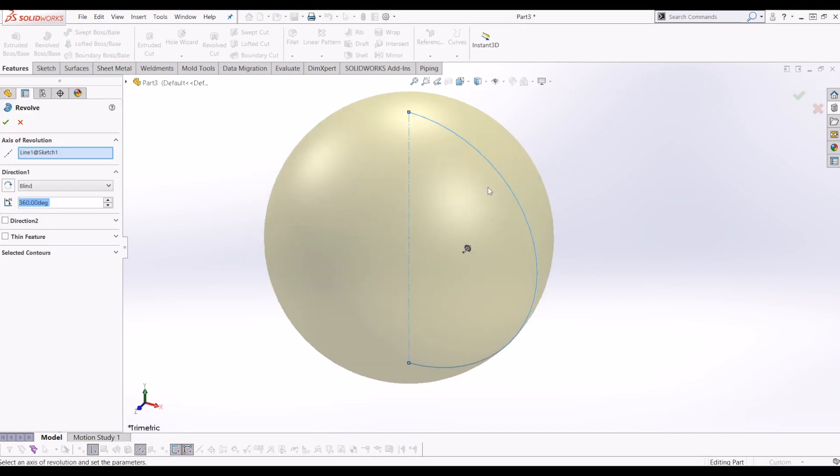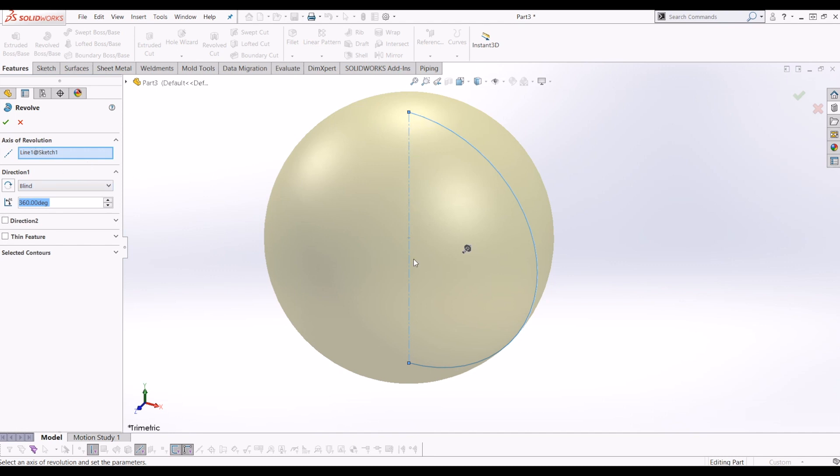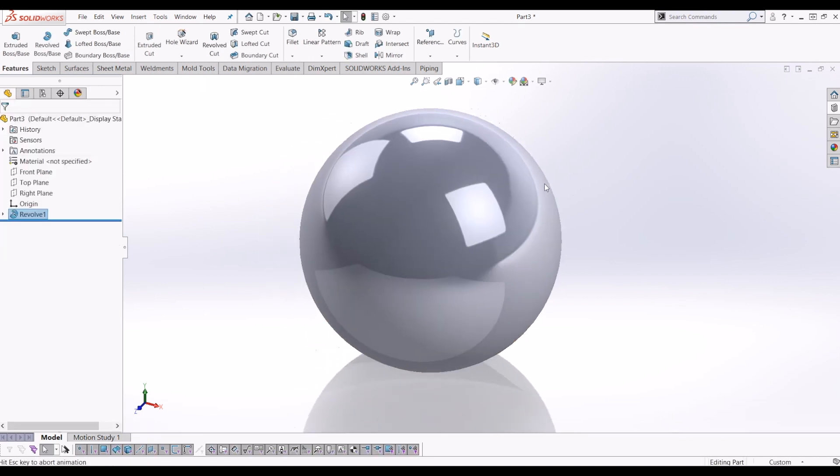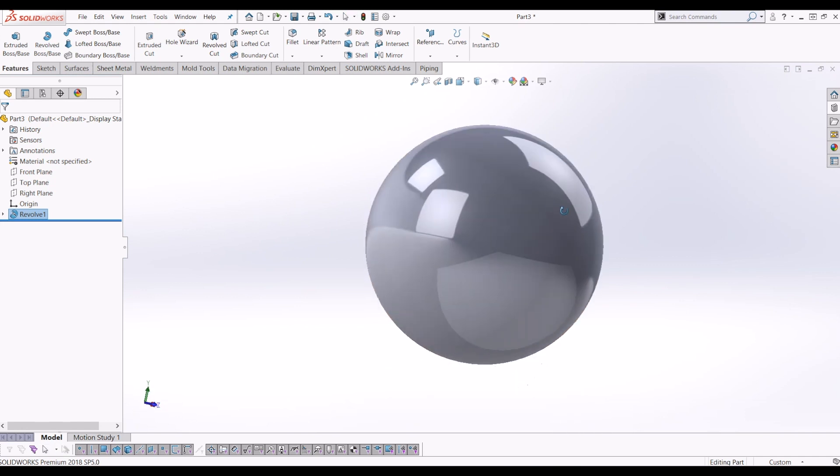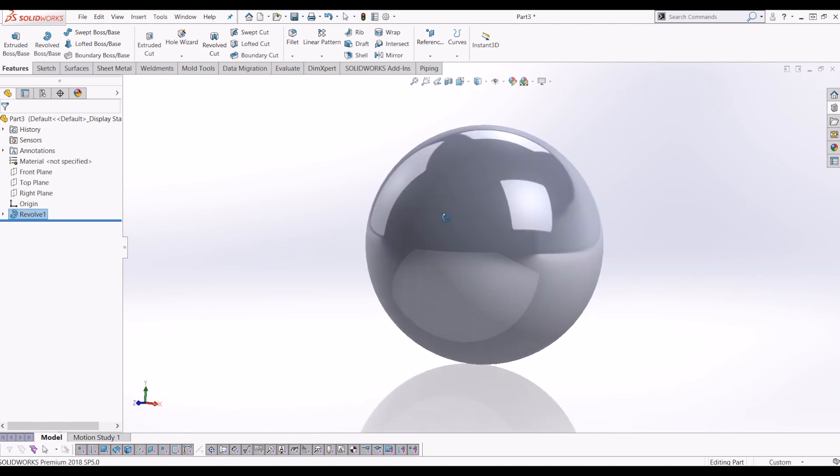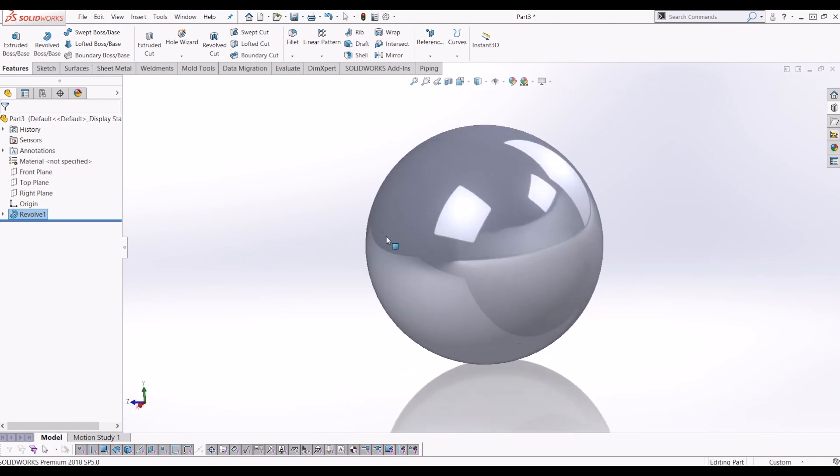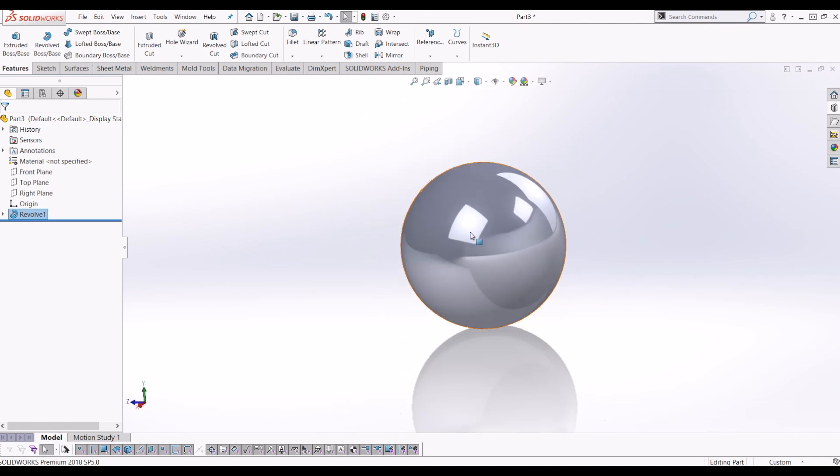So now my axis of revolution is the centerline that I've created, and the direction is blind 360. Tick that and there you have it. That's how to draw a sphere in SOLIDWORKS.